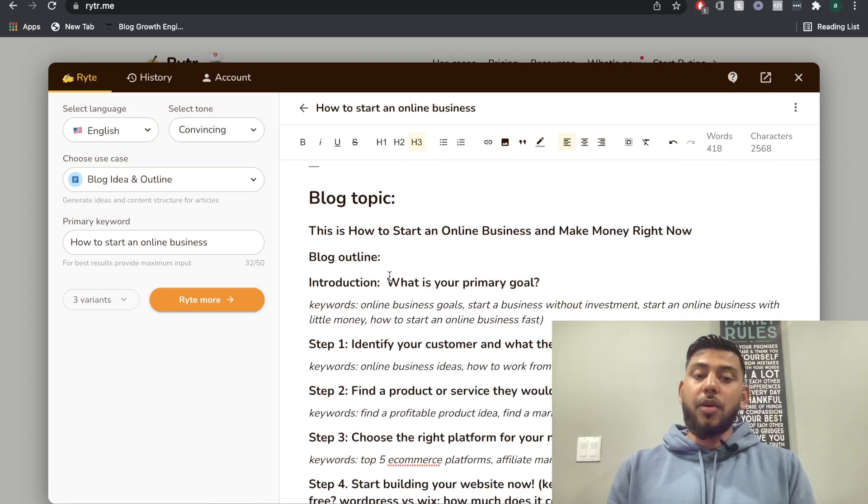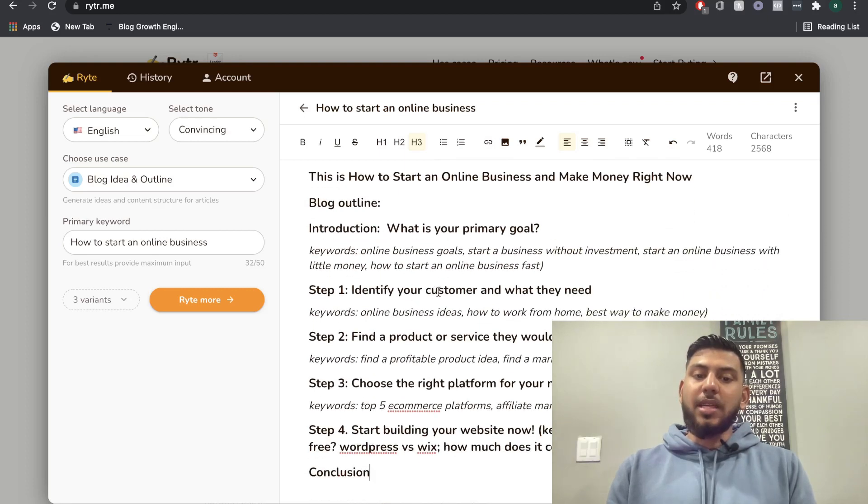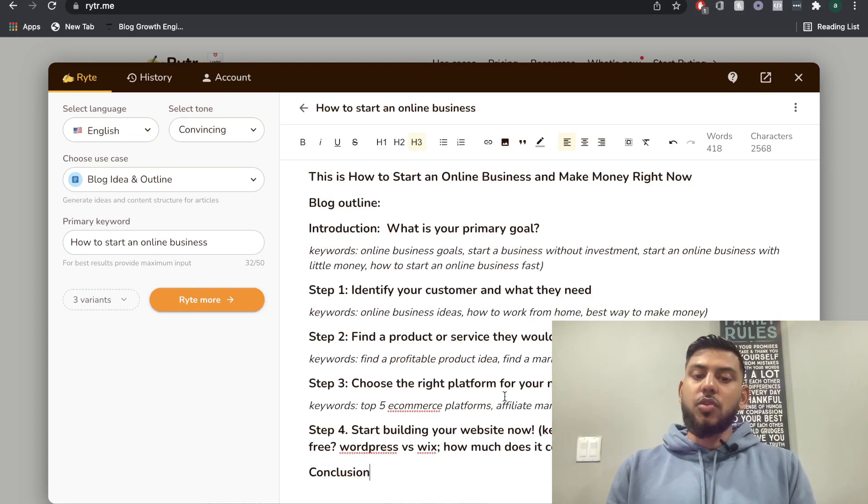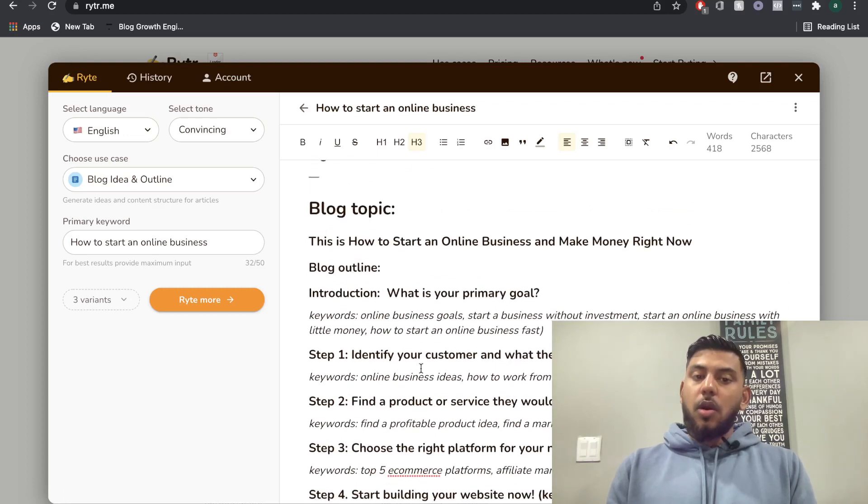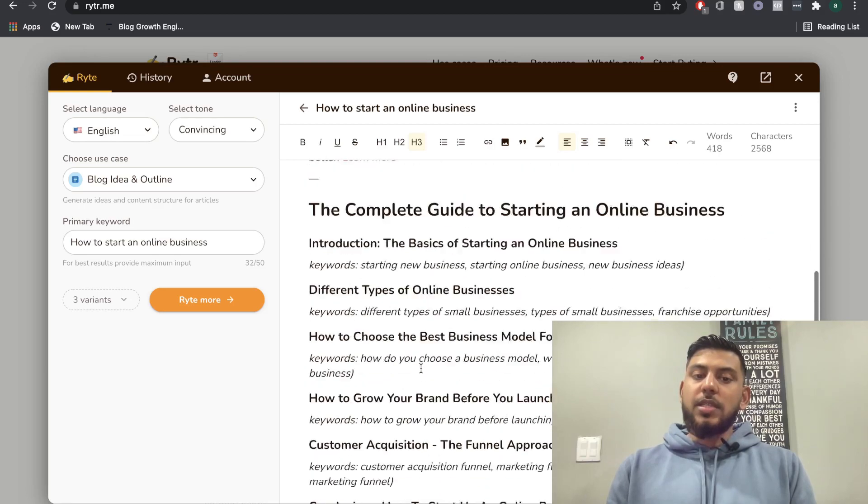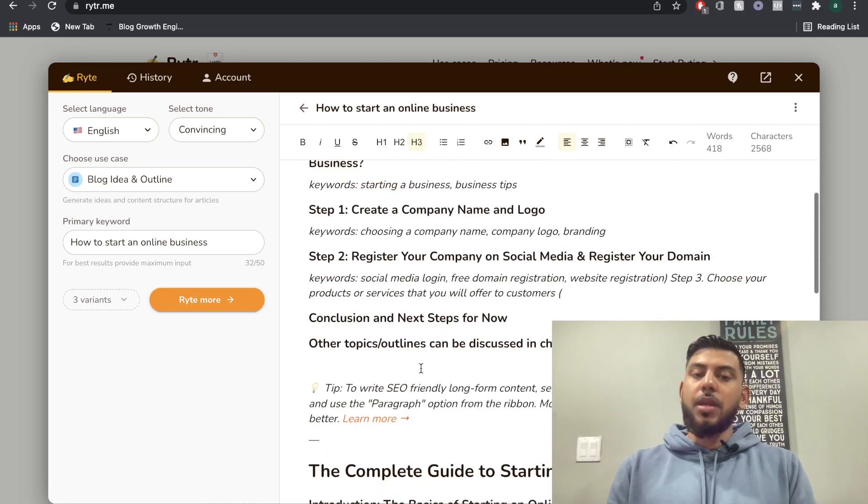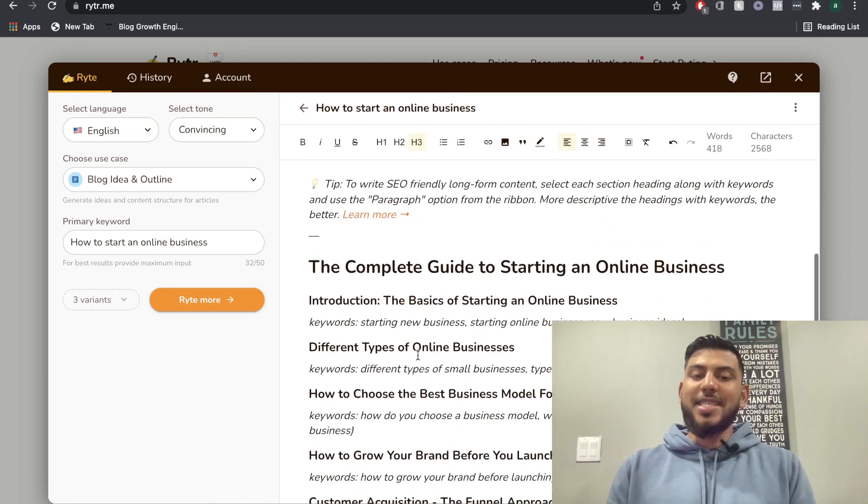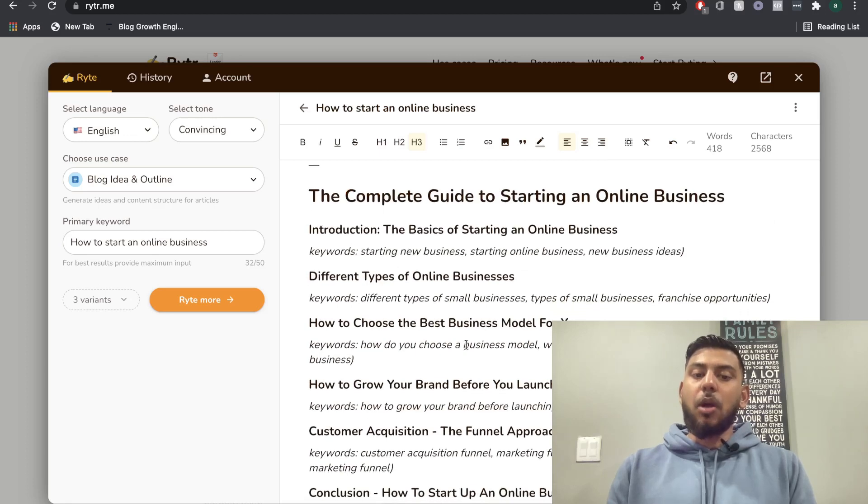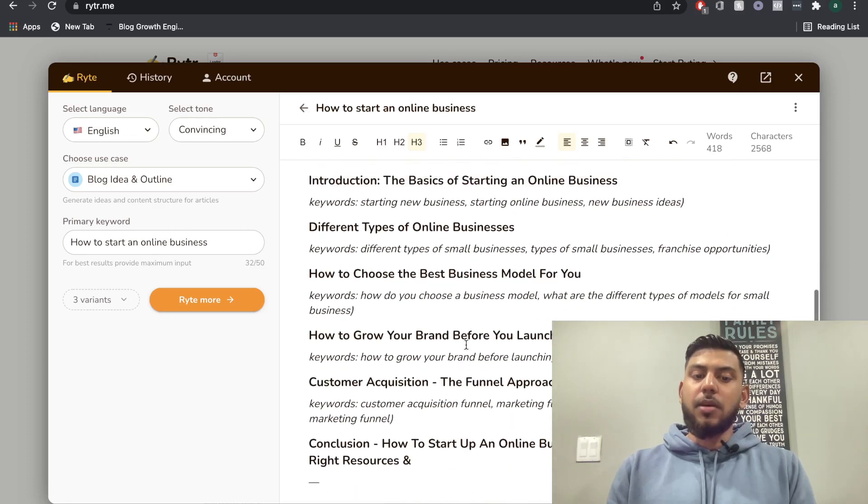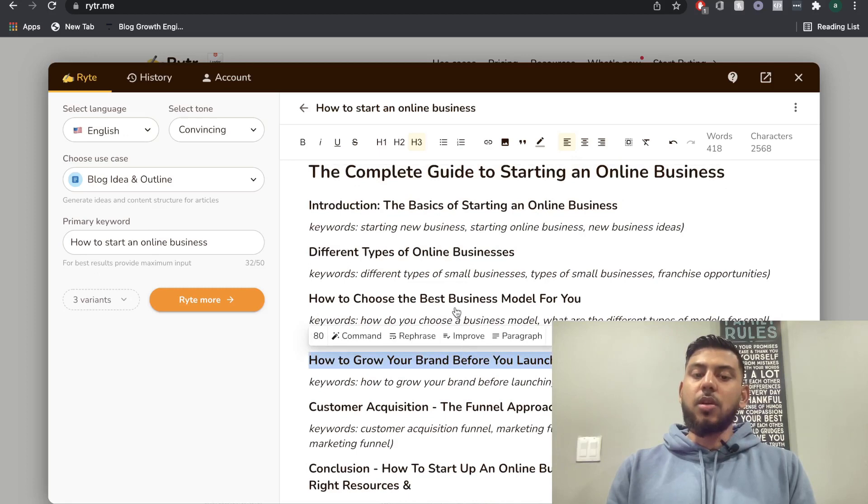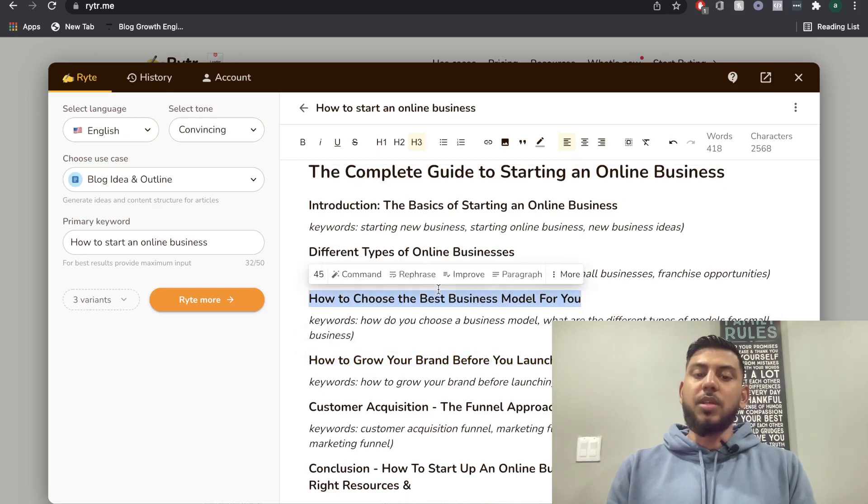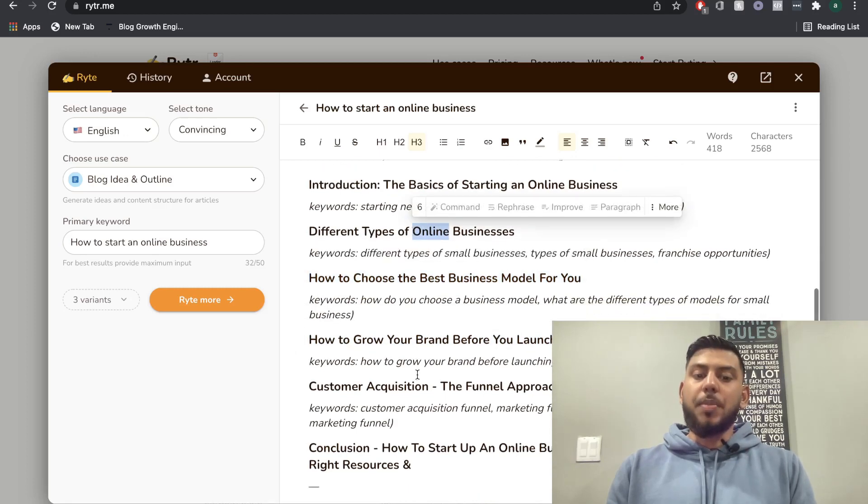This is the third variation that we got. What is your primary goal? Identify your customer and their needs, find a product or service, choose the right platform for your needs and start building your website now. So as you can see, we get three pretty good outputs. I would obviously say probably the middle output is the best here because we can write some really good content around these different H2 or subtopics here.